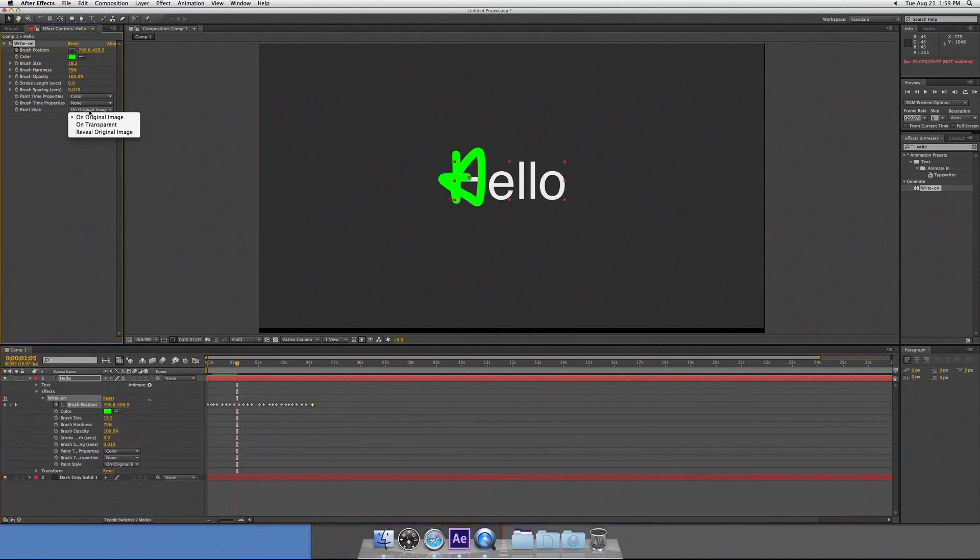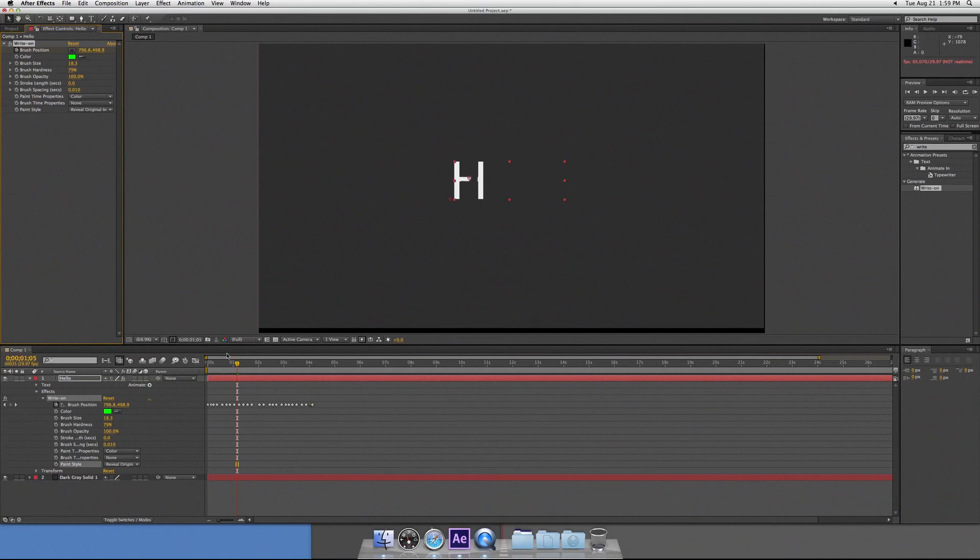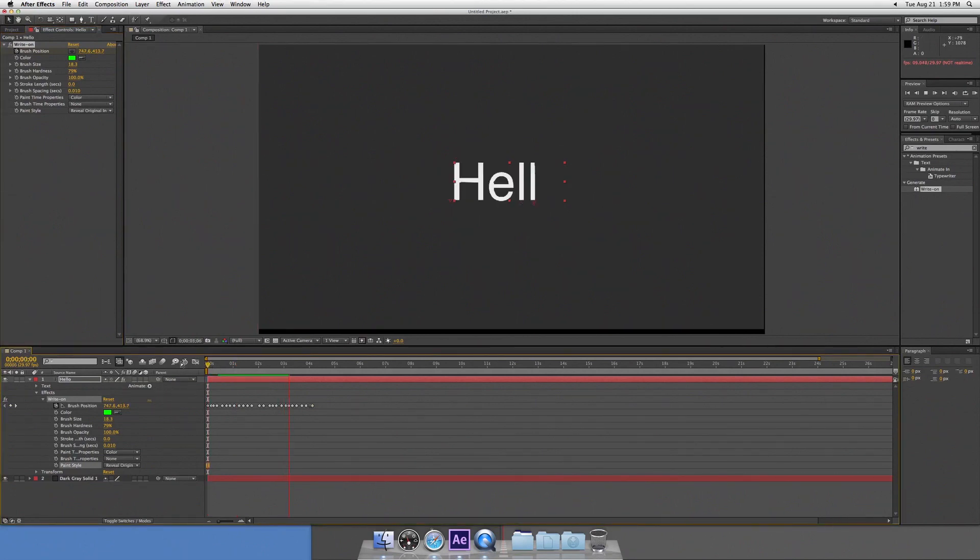So I go up here and I click reveal text and voila, it reveals my text.